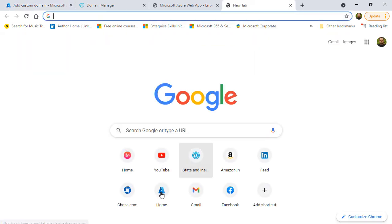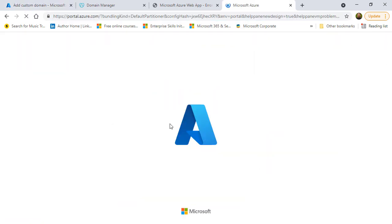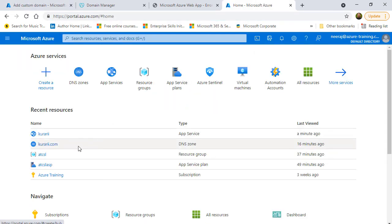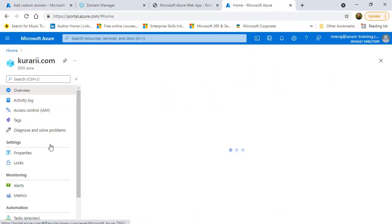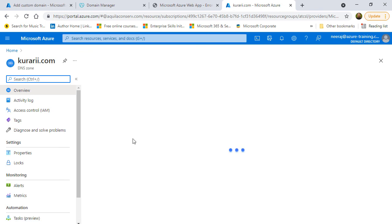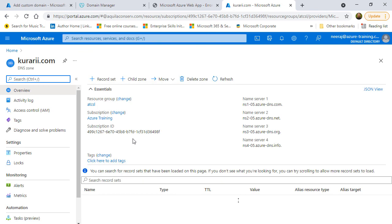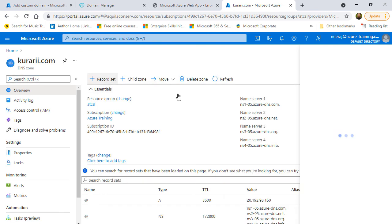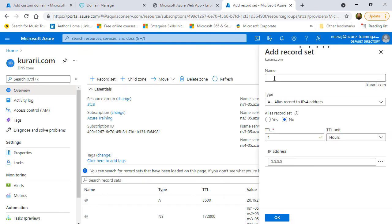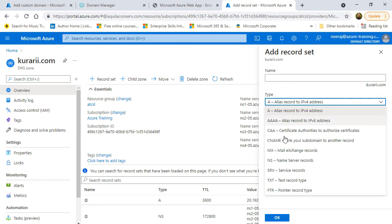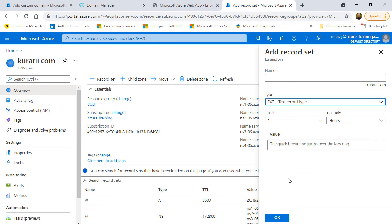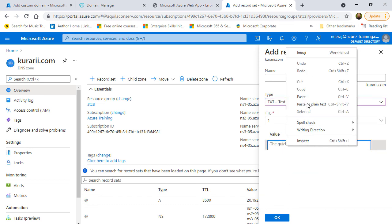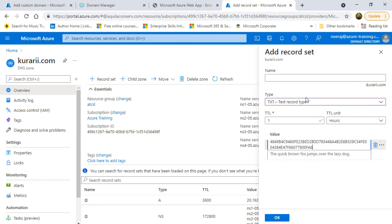So, I'll copy it, open a new instance of Azure portal and go to kurari.com DNS zone and click on plus record set which is add record set. Give the type as TXT, paste the details from there and for the name, I'm going to type in asuid which is the hostname. And then finally click on OK.